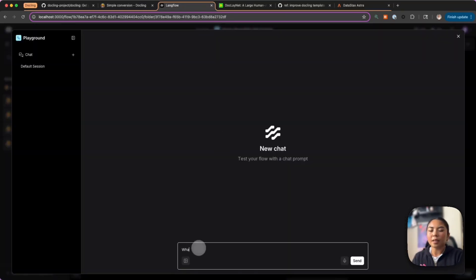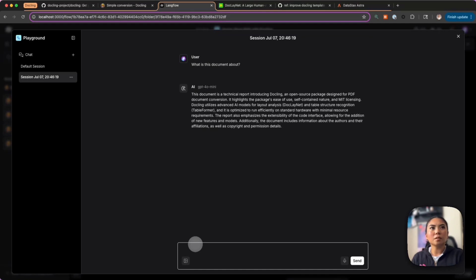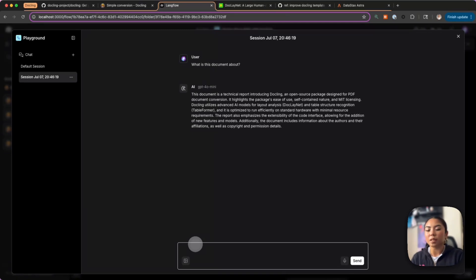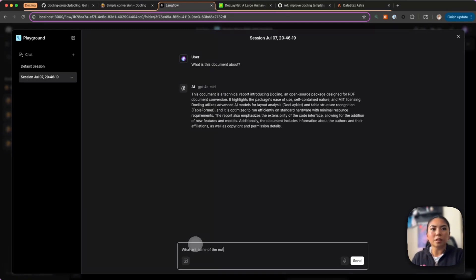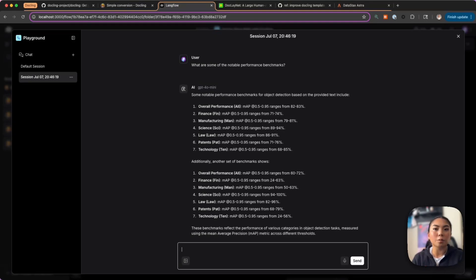Now we're basically chatting with our PDFs with the power of Docling in the background. I can ask "what is this document about?" and there's the response: "This document is a technical report including Docling, an open source package designed for PDF document conversion." Great. "What are some of the notable performance benchmarks?"